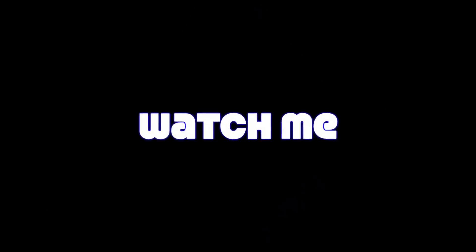The next feature is the drag and drop. For these types of questions, you select the answer and drag and drop the response into the answer box. Ooh, watch me, watch me!